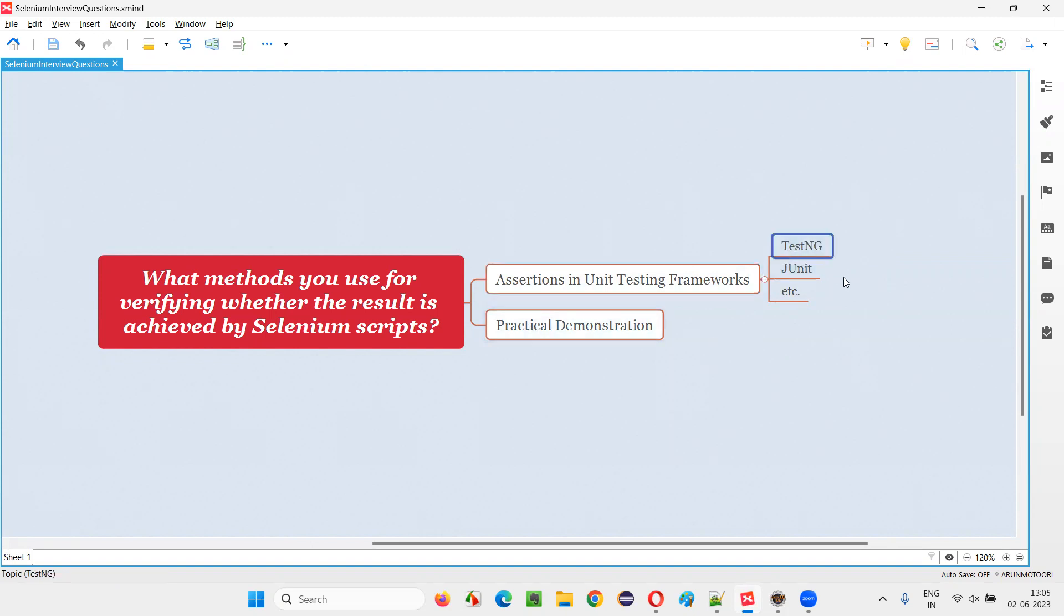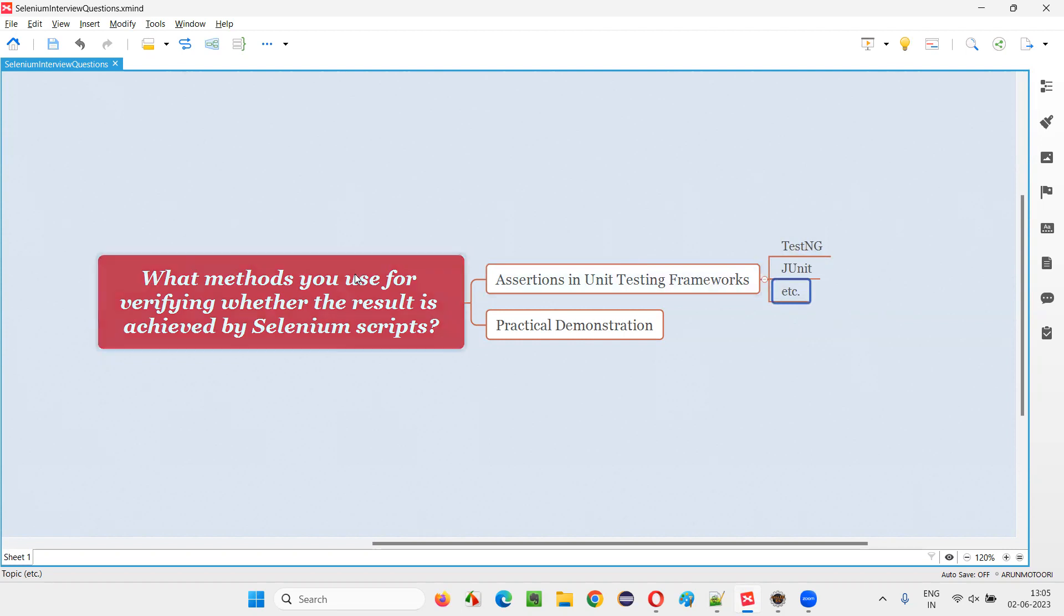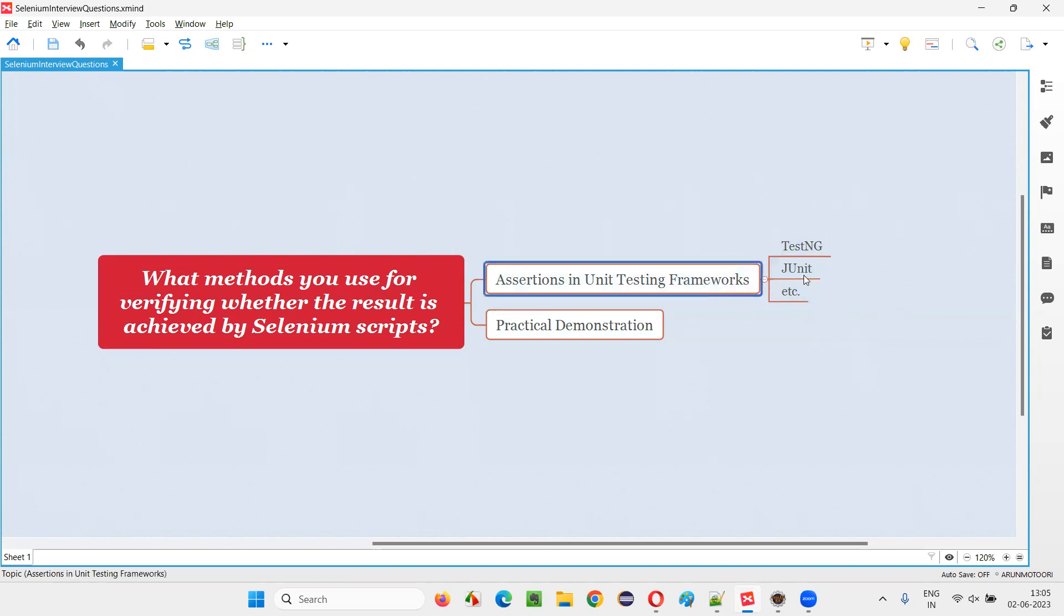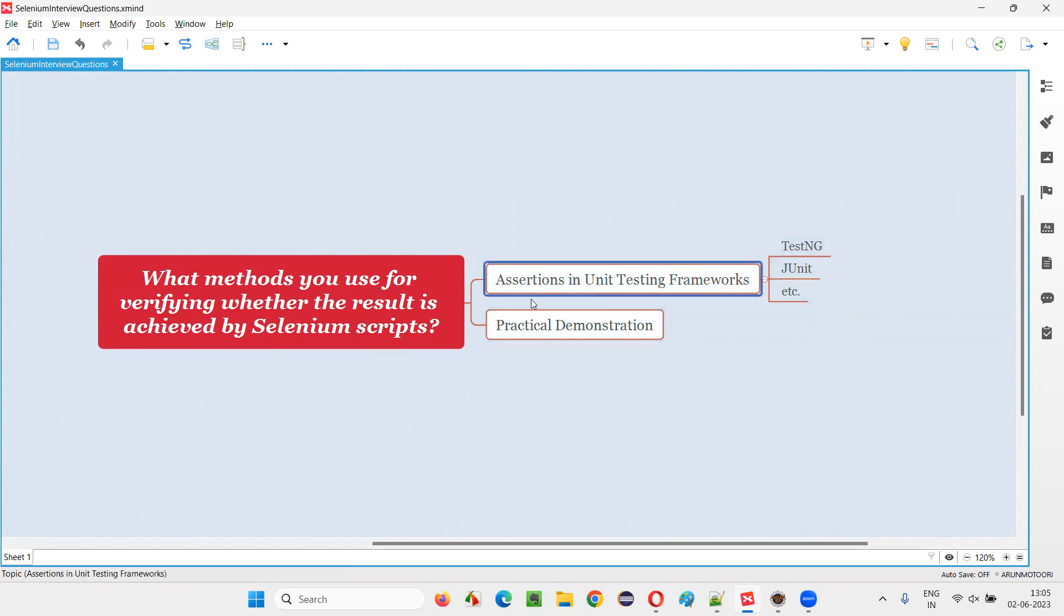So like TestNG, there are other unit testing frameworks like JUnit, etc. There are many different unit testing frameworks available based on the different types of languages we use with Selenium automation. So coming to Selenium Java, we generally use TestNG JUnit as unit testing frameworks. And these TestNG JUnit unit testing frameworks have assertion methods.